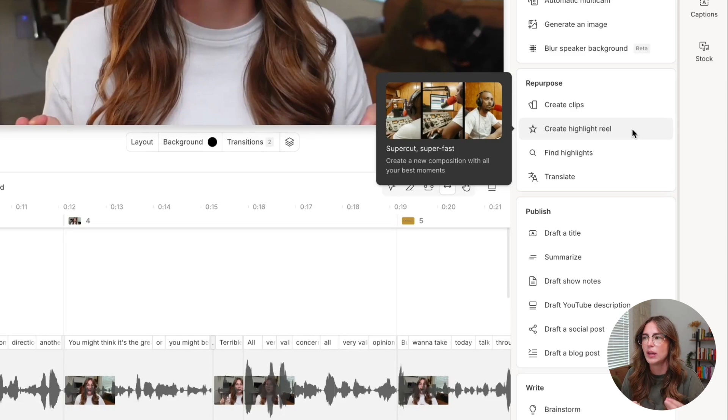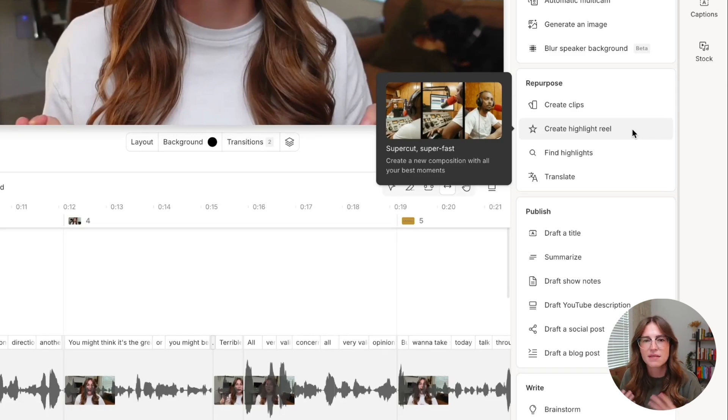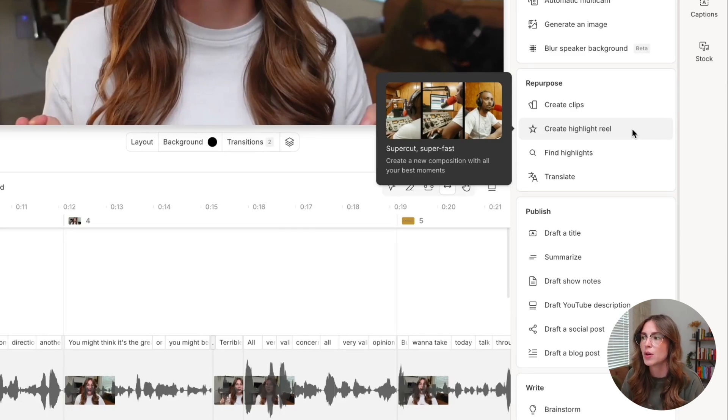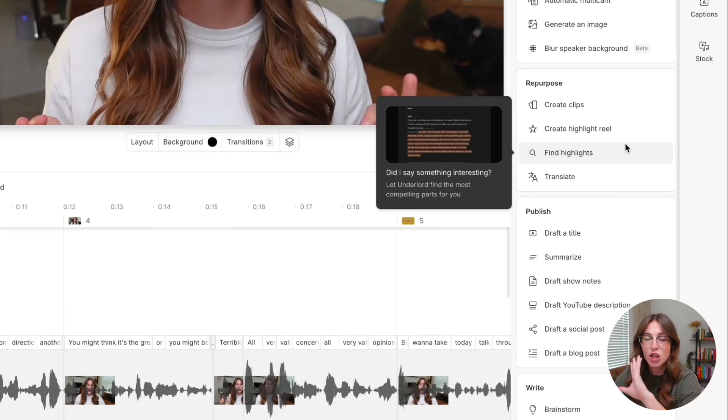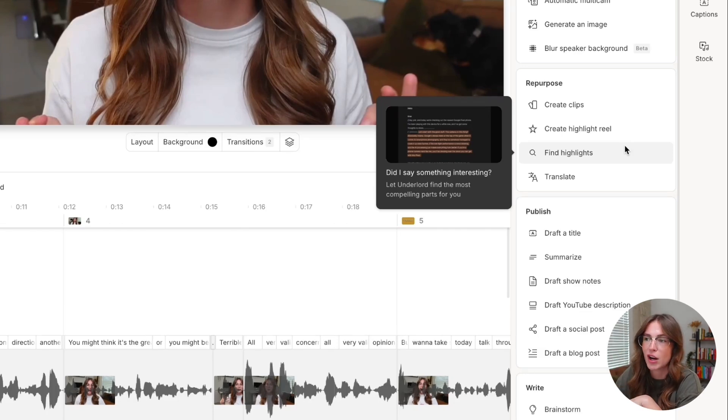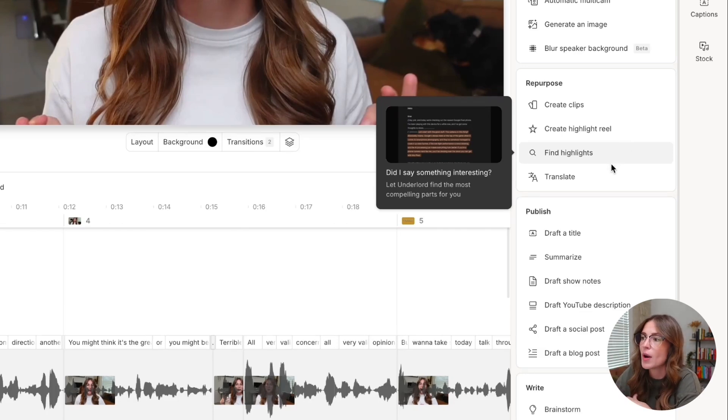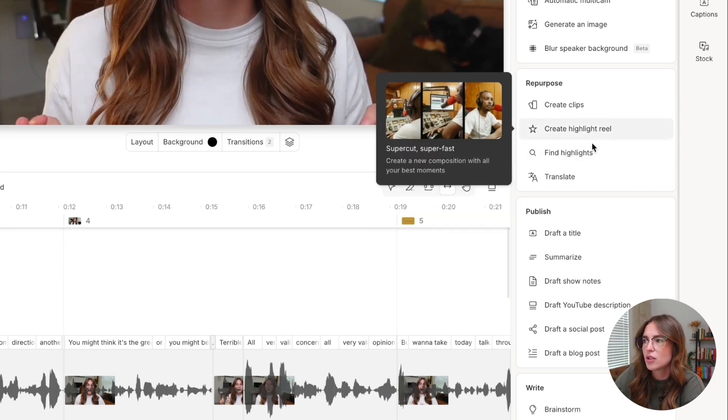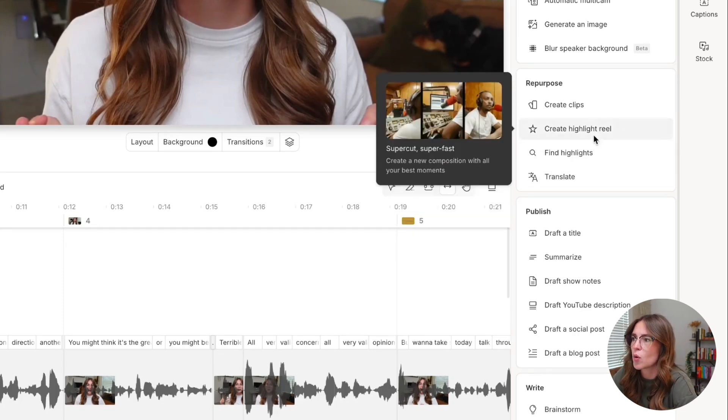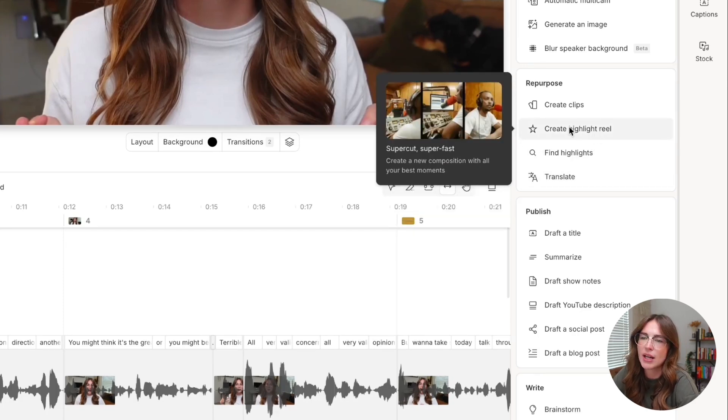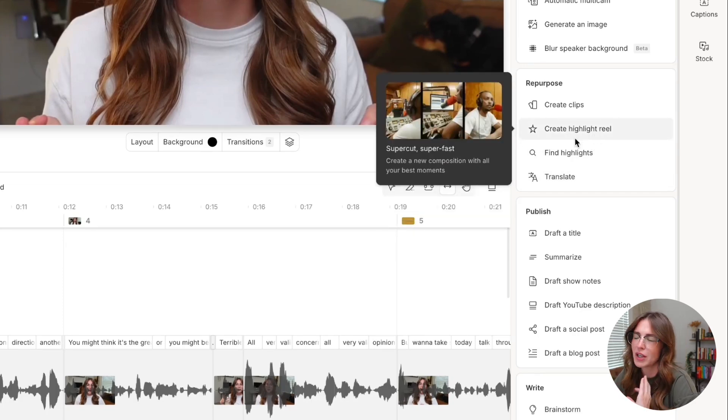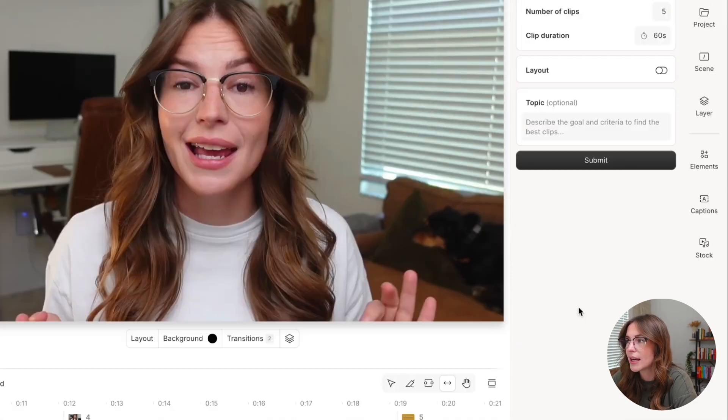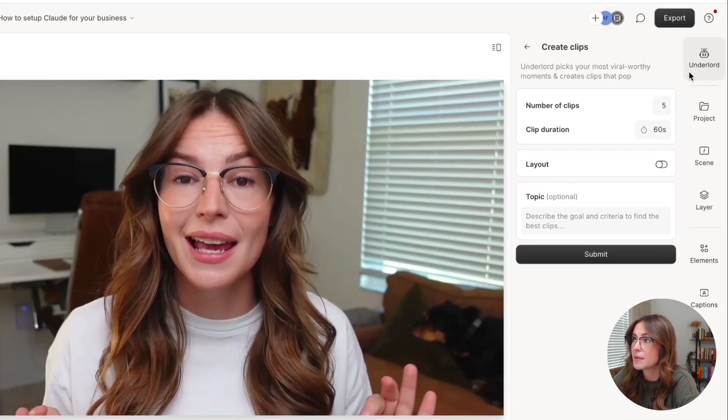It's going to pull out key things, key moments of what was talked about in that podcast episode and then find highlights just like how we went and we highlighted in a different color. It's going to do that for you and then translate translates it into another language. So these two are pretty self-explanatory and creating a highlight reel out of a screen share YouTube video is not always the best, but let's go ahead and I'll show you create clips.